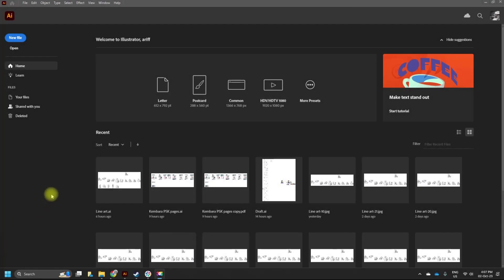Hello and welcome to our first tutorial on Adobe Illustrator. Because this is the first tutorial, we're going to go through pretty basic stuff — like how we're going to start — but I will also try my best to explain about the system as well, what's happening and why.